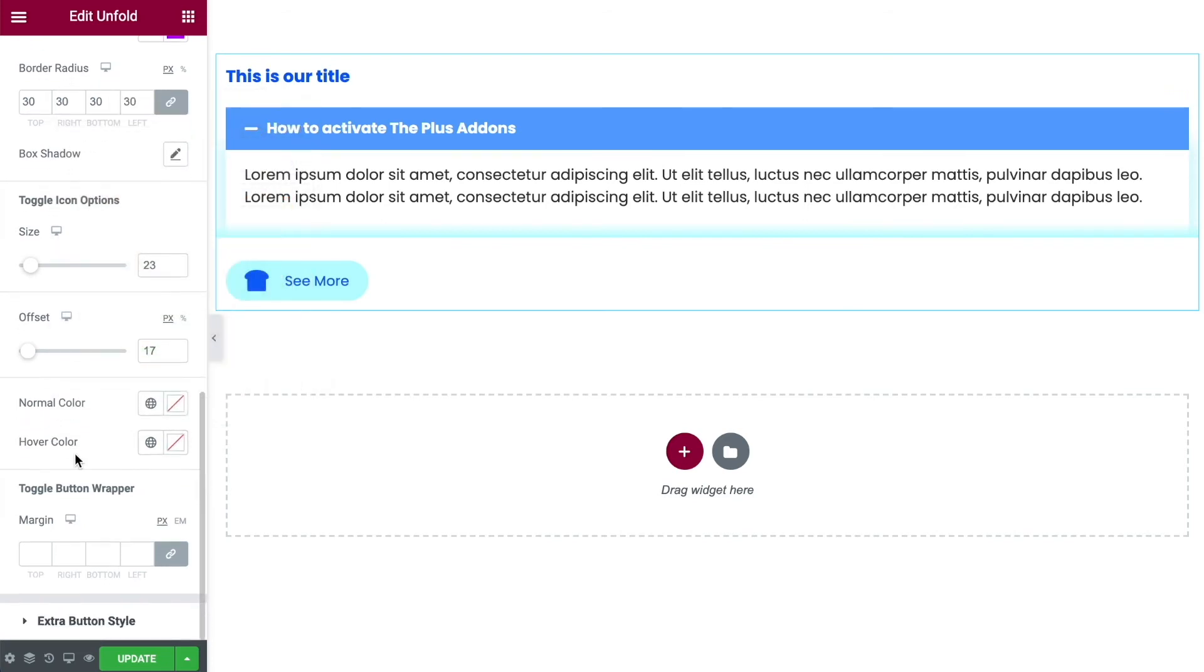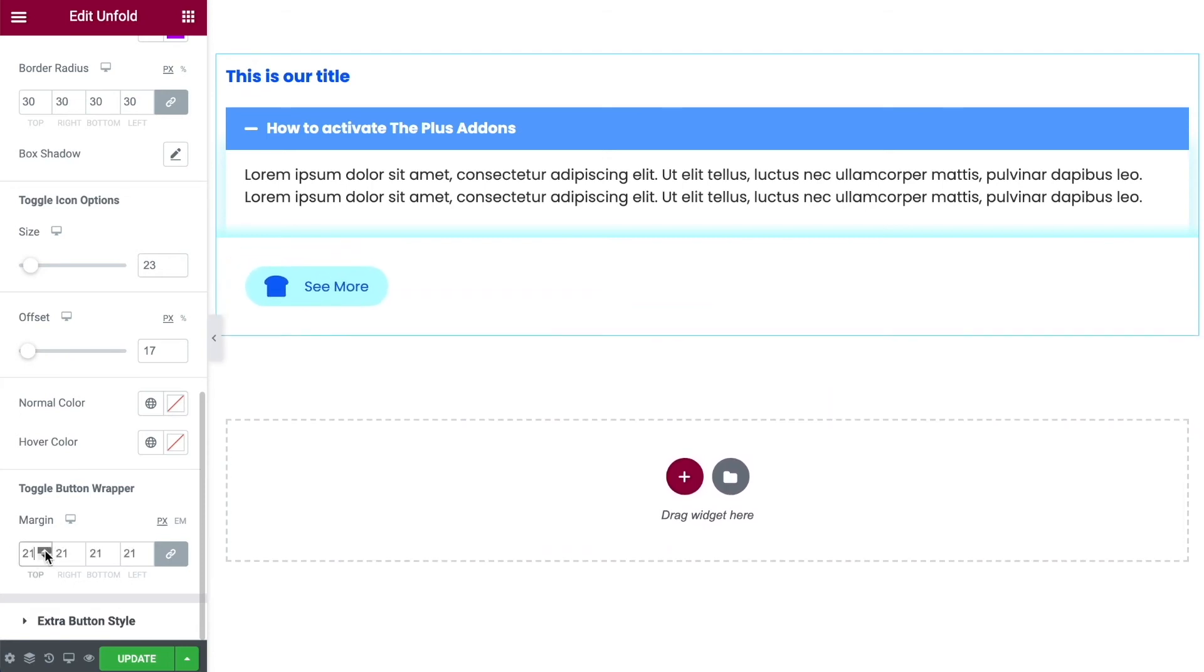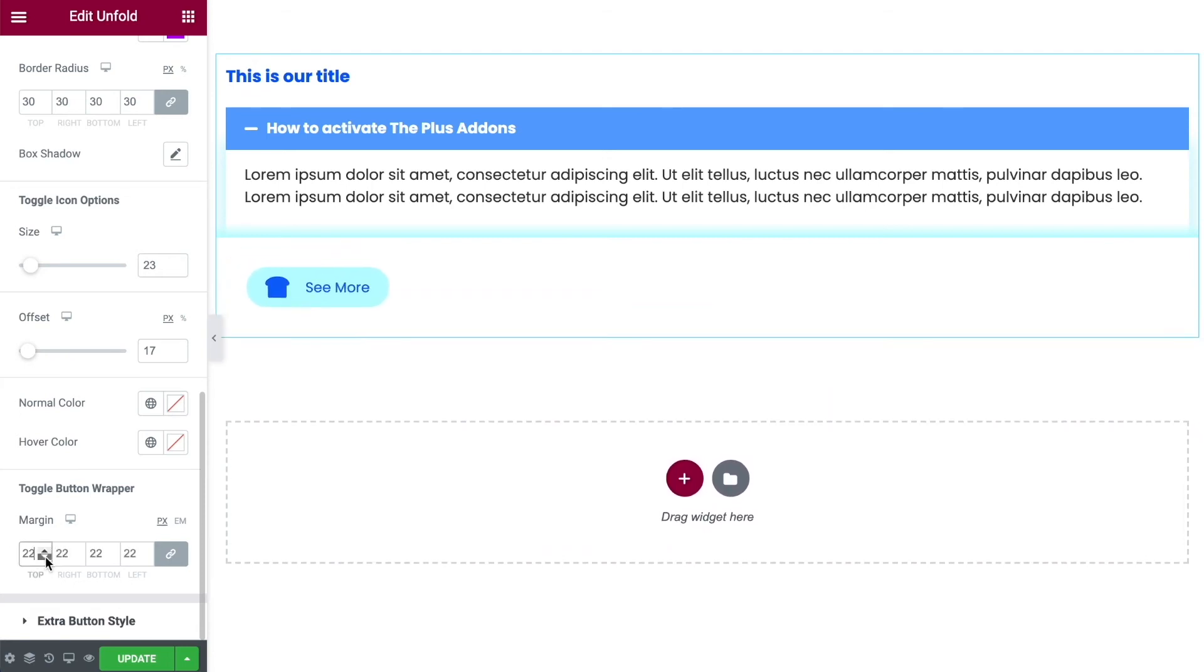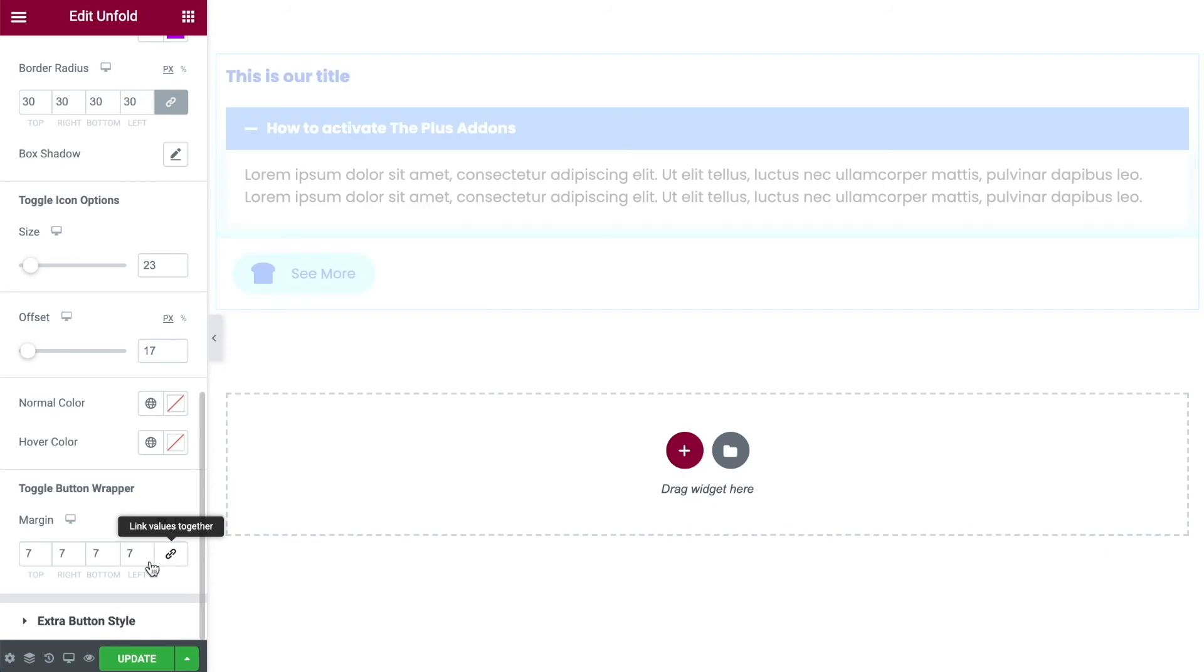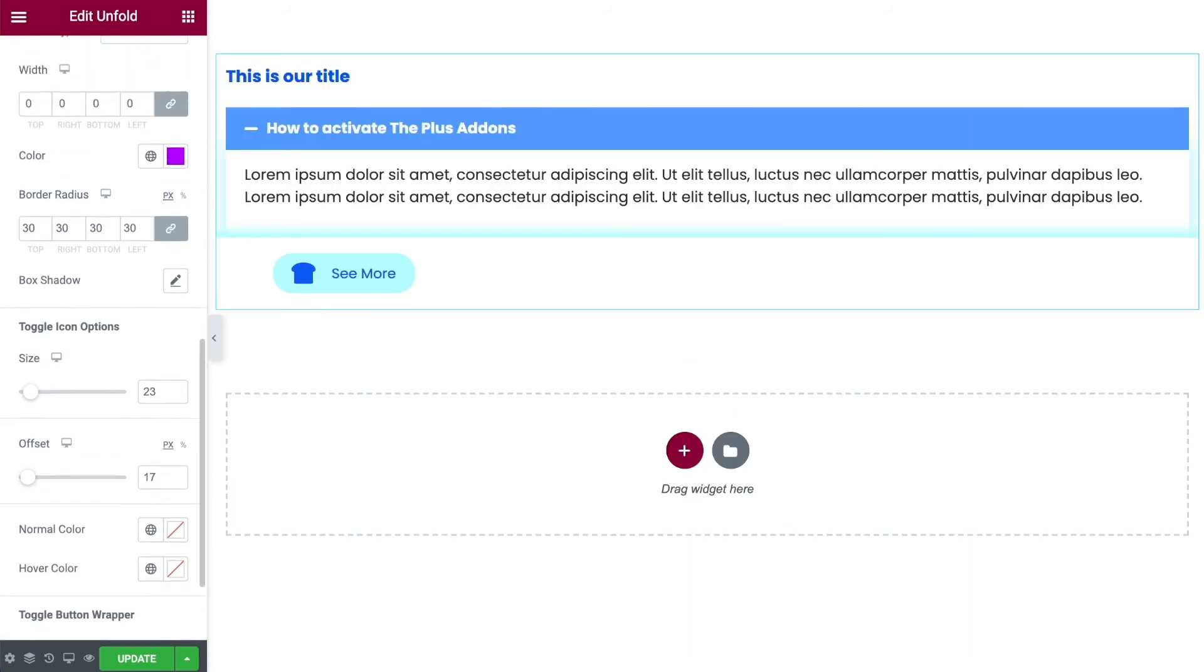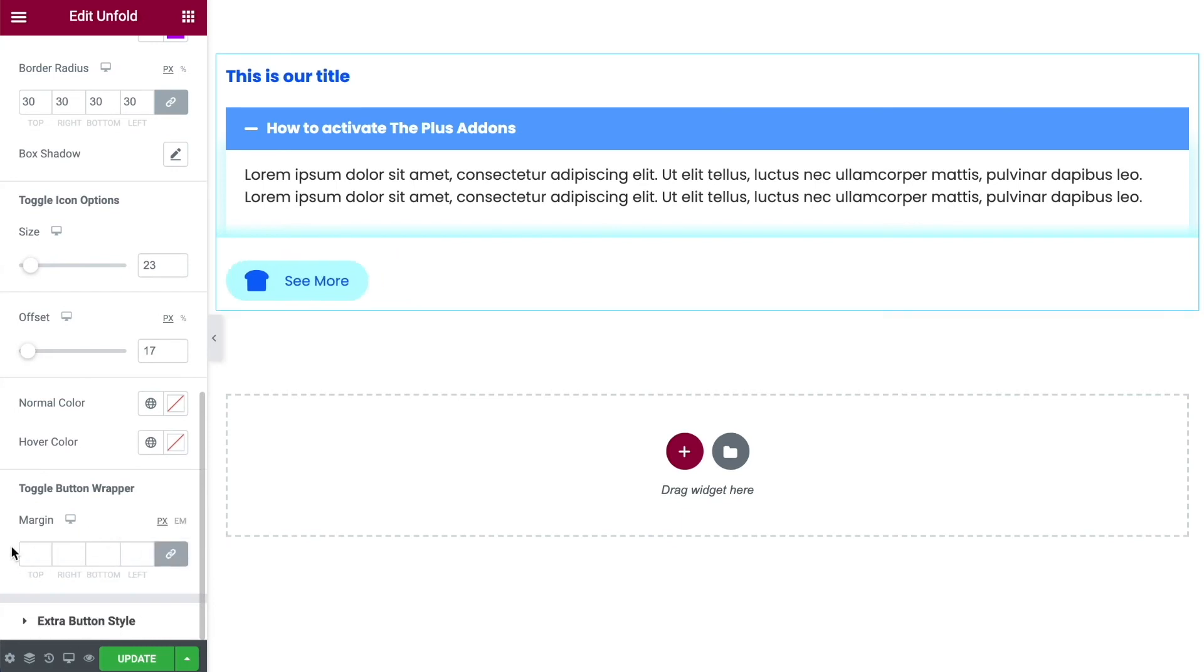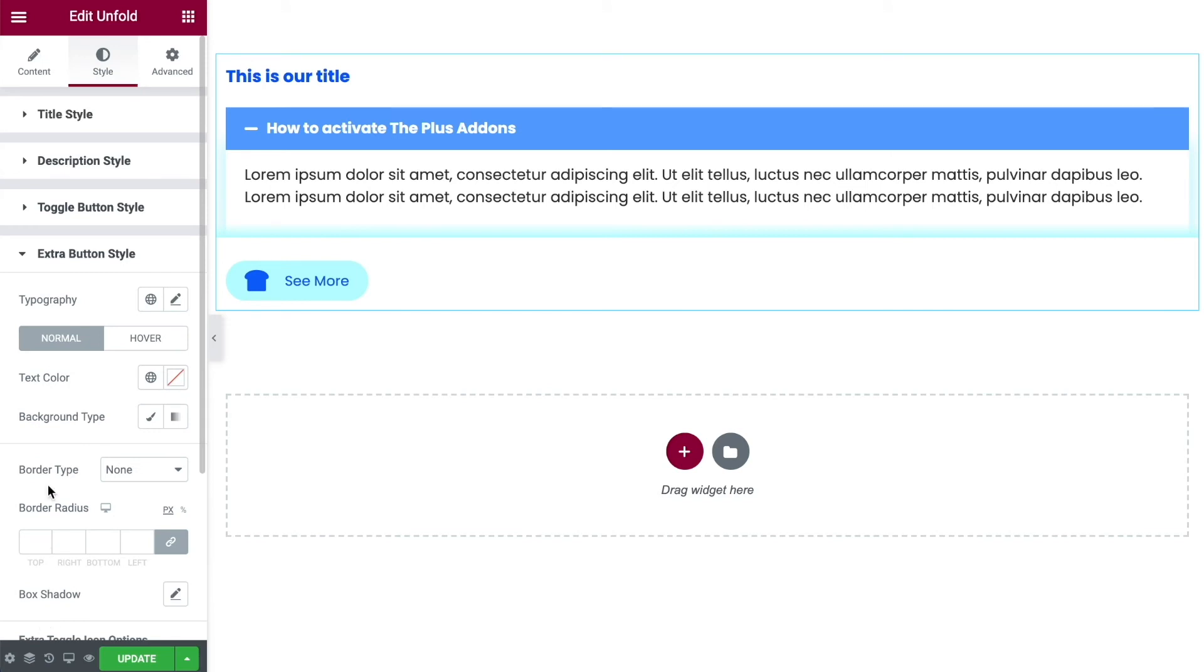And then we have the toggle button wrapper. So if we change this we can start moving the toggle button around the page. Obviously you can unlink your margins if you want to. Then if I change this over on the left it's going to move it independently of all the other ones. But I'll leave them linked together.